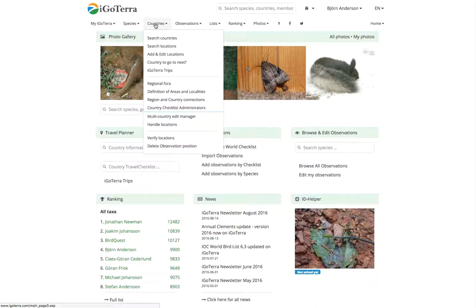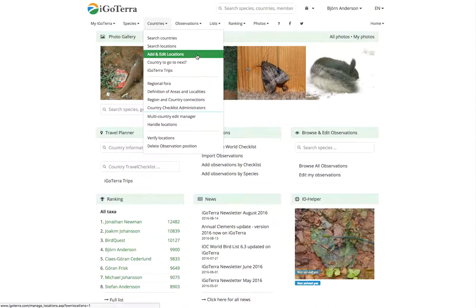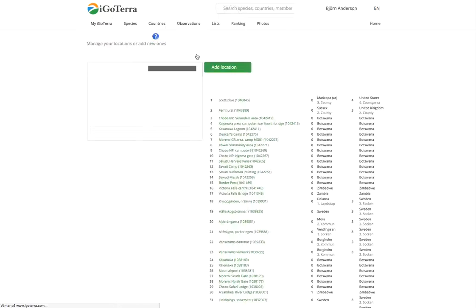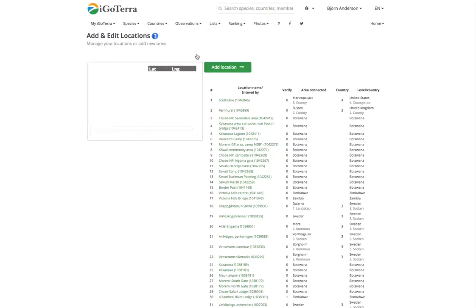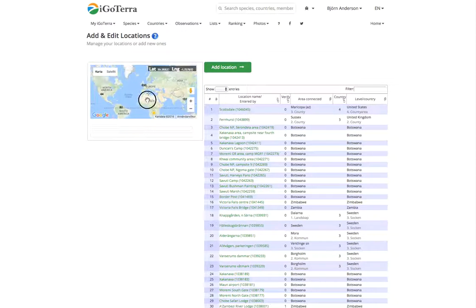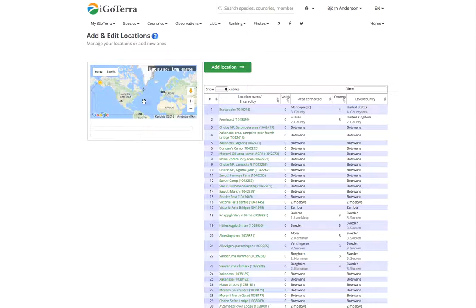The one way is to go to countries and add and edit locations. You click on this one and now you need to move the hair cross to the location.